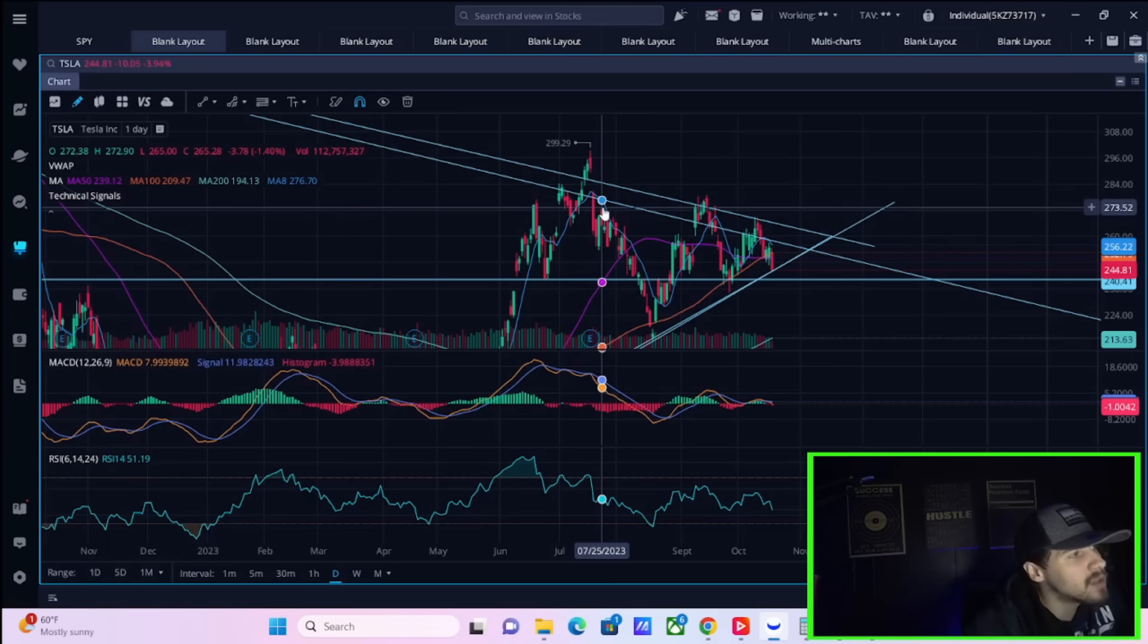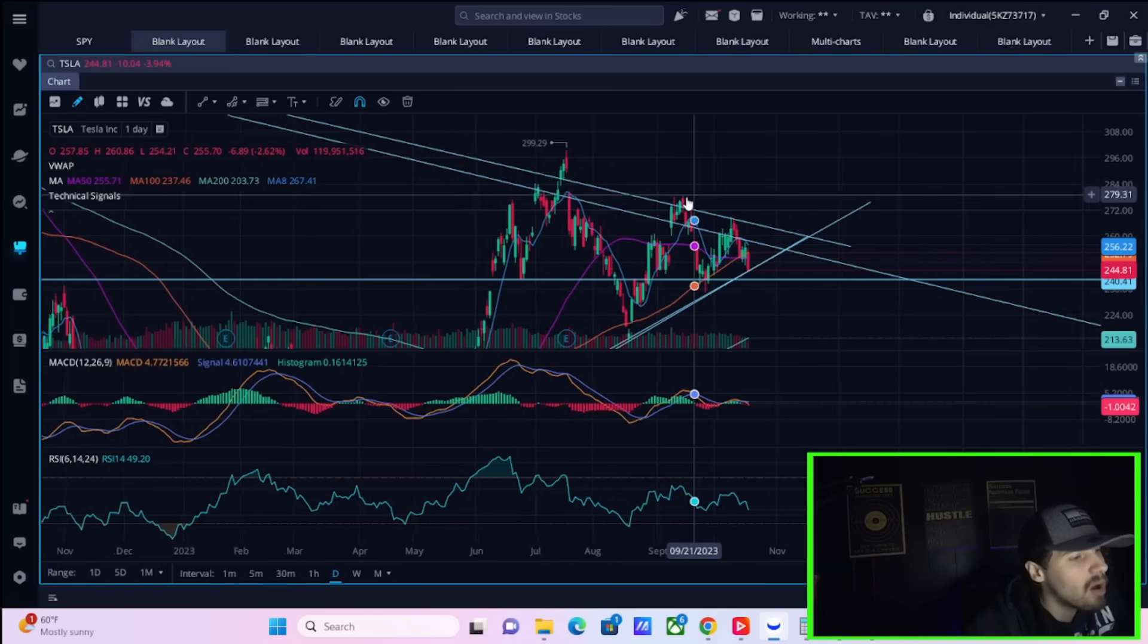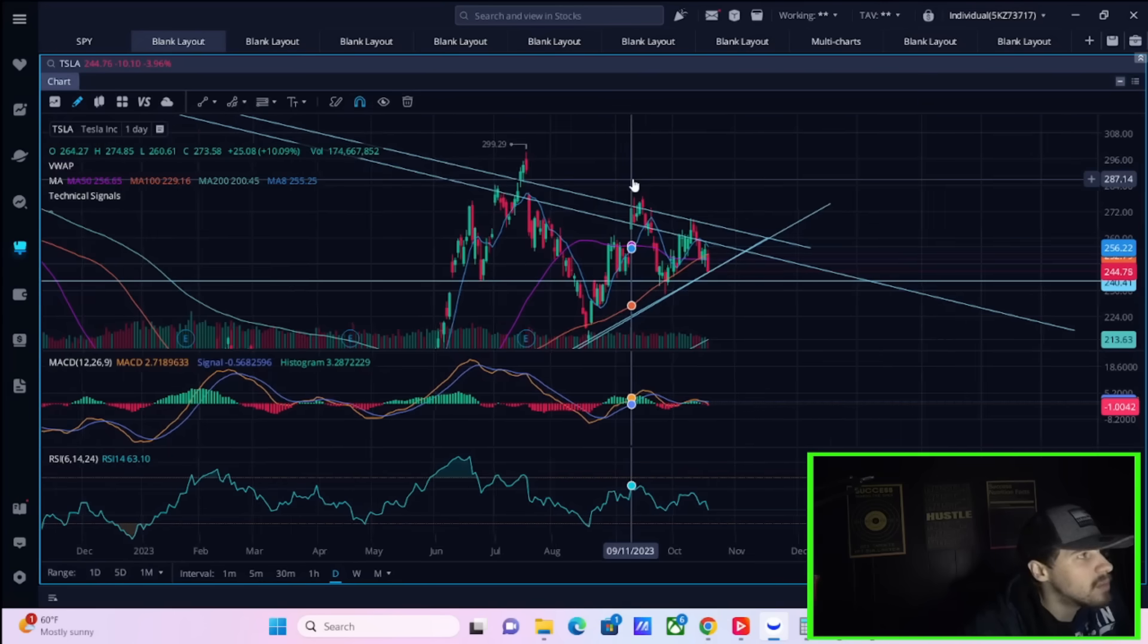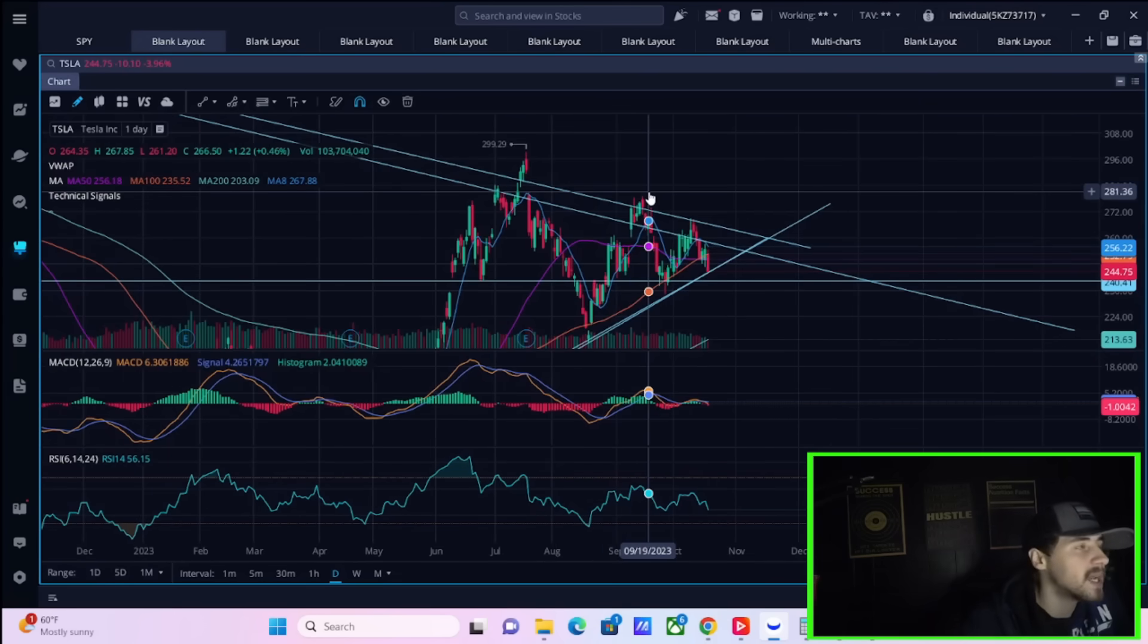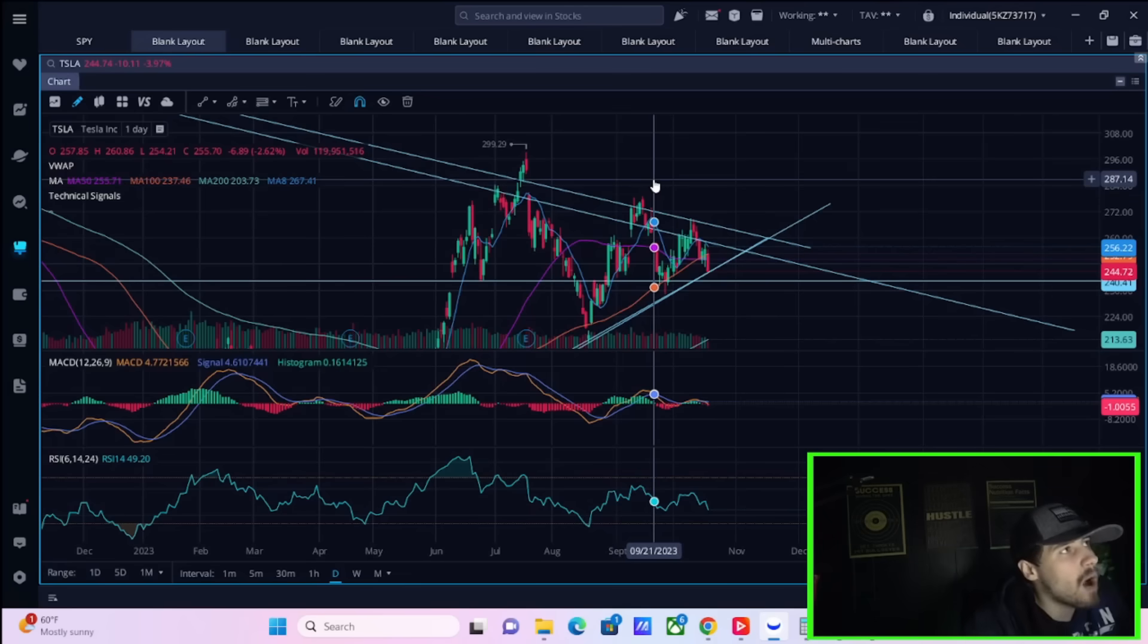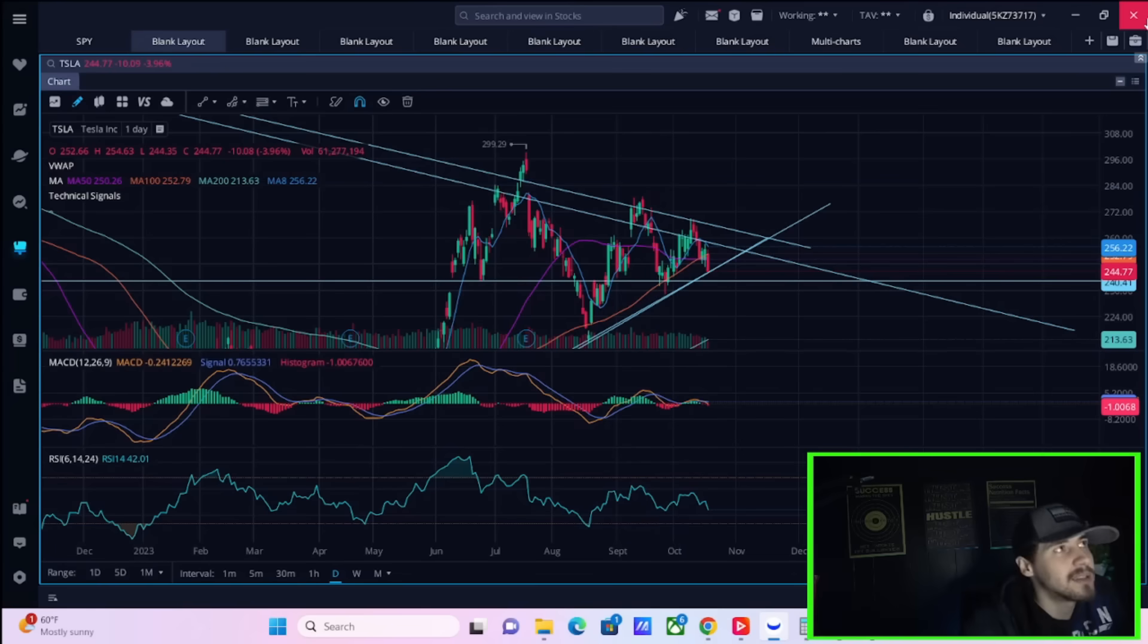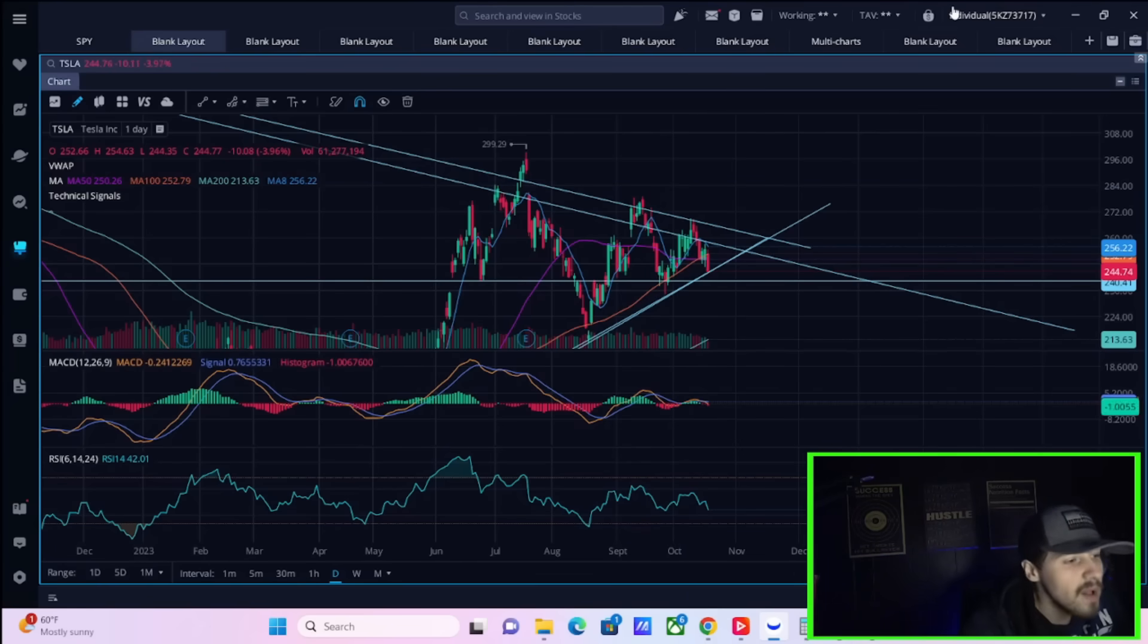So I don't think the numbers matter at all when it comes to Tesla, as long as nothing is a huge downside surprise or upside surprise, the stock's not going to move off of the numbers alone. It's going to move off of that forward looking guidance, whether or not we get Cybertruck production targets for 2024. That's what's going to move this stock.